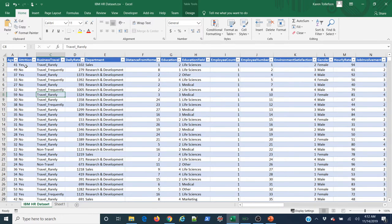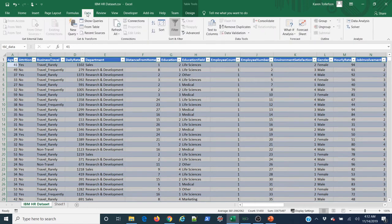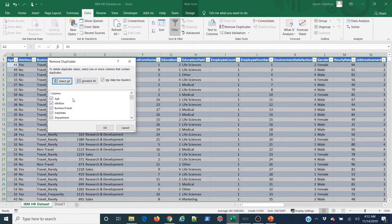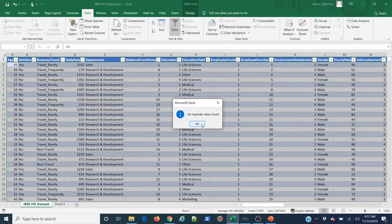Let's start looking at our values. The first thing I want to do is check for duplicates. I'll select all of my data using the table's diagonal arrow, go to the Data tab, and select 'Remove Duplicates.' I'll leave all columns selected so it flags rows that are identical across every column. My data has headers, so I'll leave that box checked. Result: no duplicate values found — that's very good news.